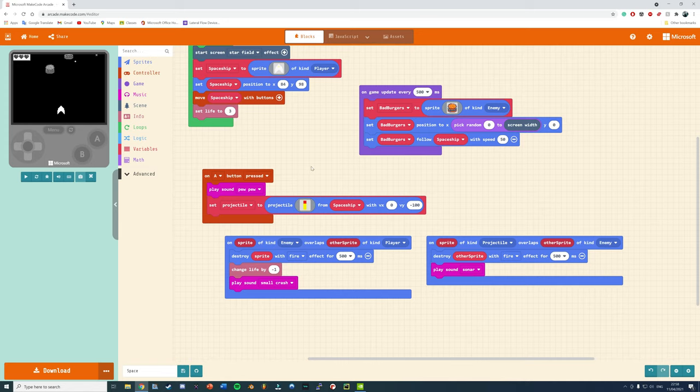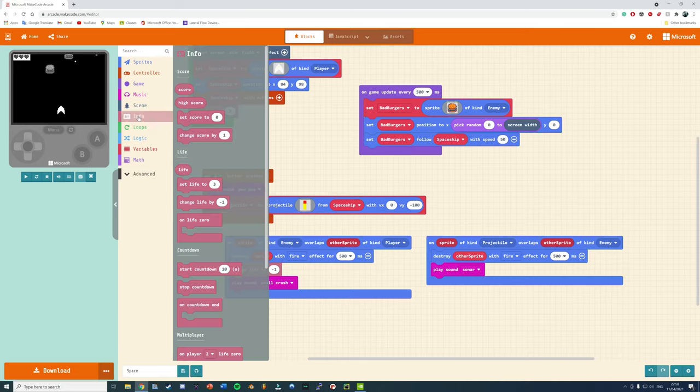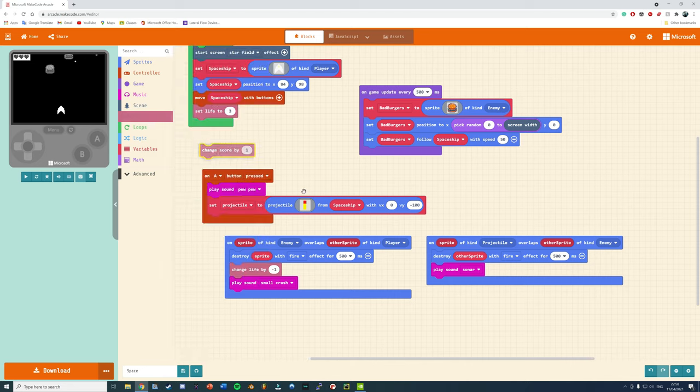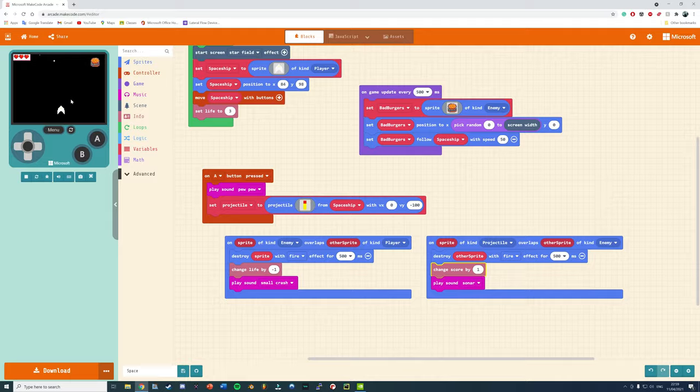Oh, I've also just added under music play sound pew pew effect for when you're shooting the lasers. And that's under info to grab the change score by one and there we go.